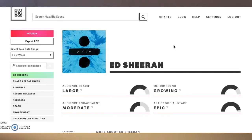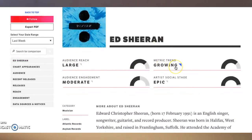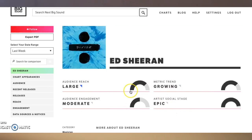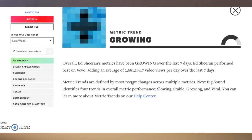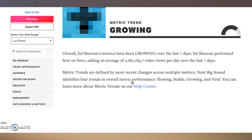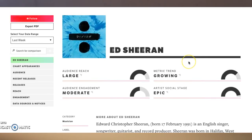I already have Ed Sheeran's artist profile pulled up. You can see they're showing his audience reach, the metric trend — his audience is growing right now. His audience engagement is moderate, and his artist social stage is epic. If you click on those descriptions, you'll see exactly what that means. For example, 'metric trend: growing' means overall his metrics have been growing — it breaks it all down.